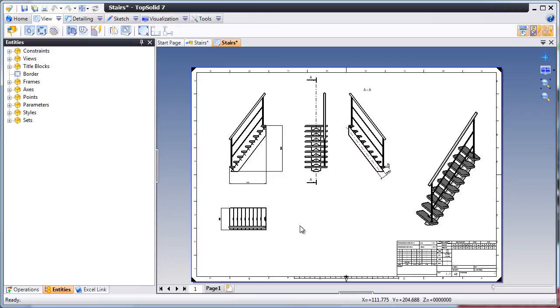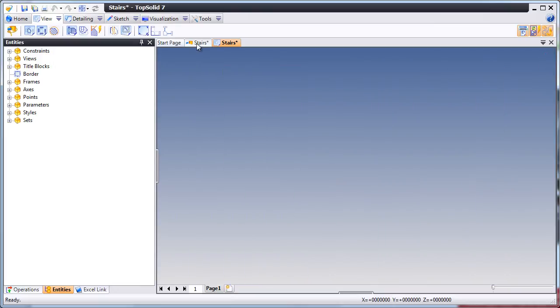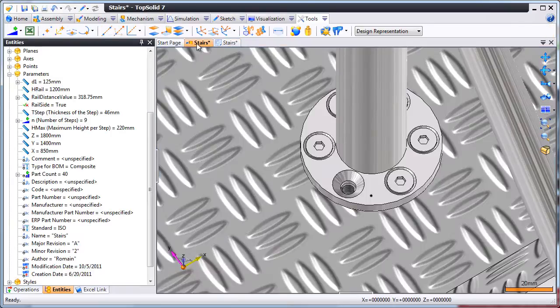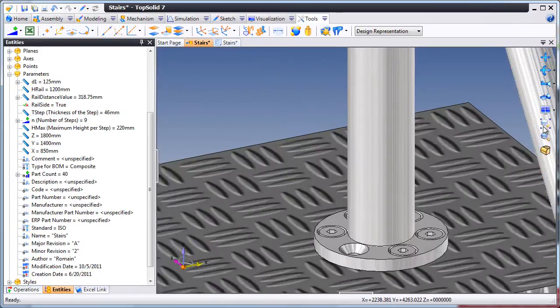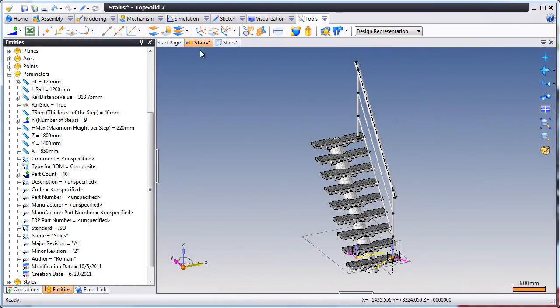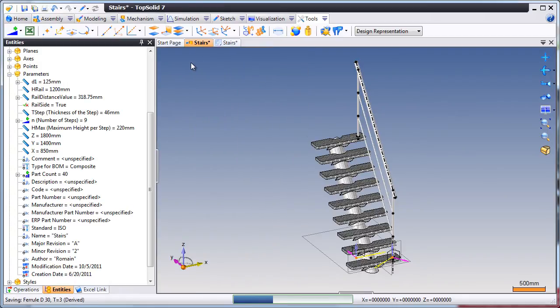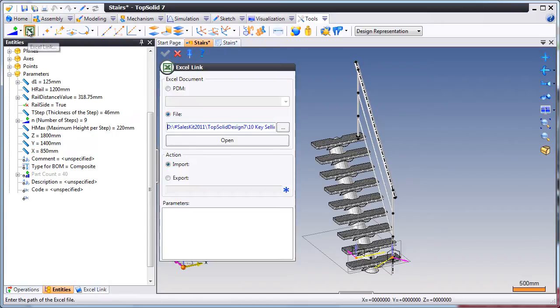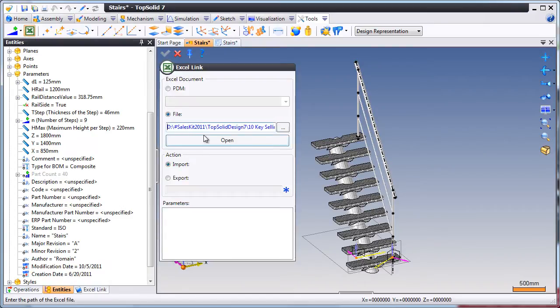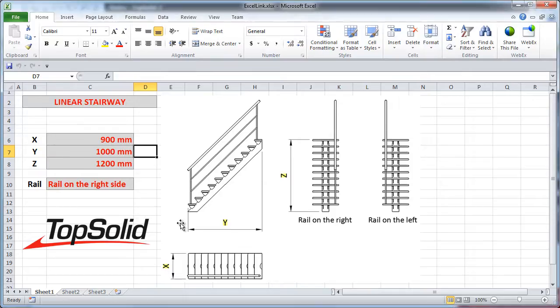From here, let's see how we can use this out in the real world. Maybe you have a sales team that goes out and measures where these stairs are going to be placed. That sales team has maybe the following Excel file.